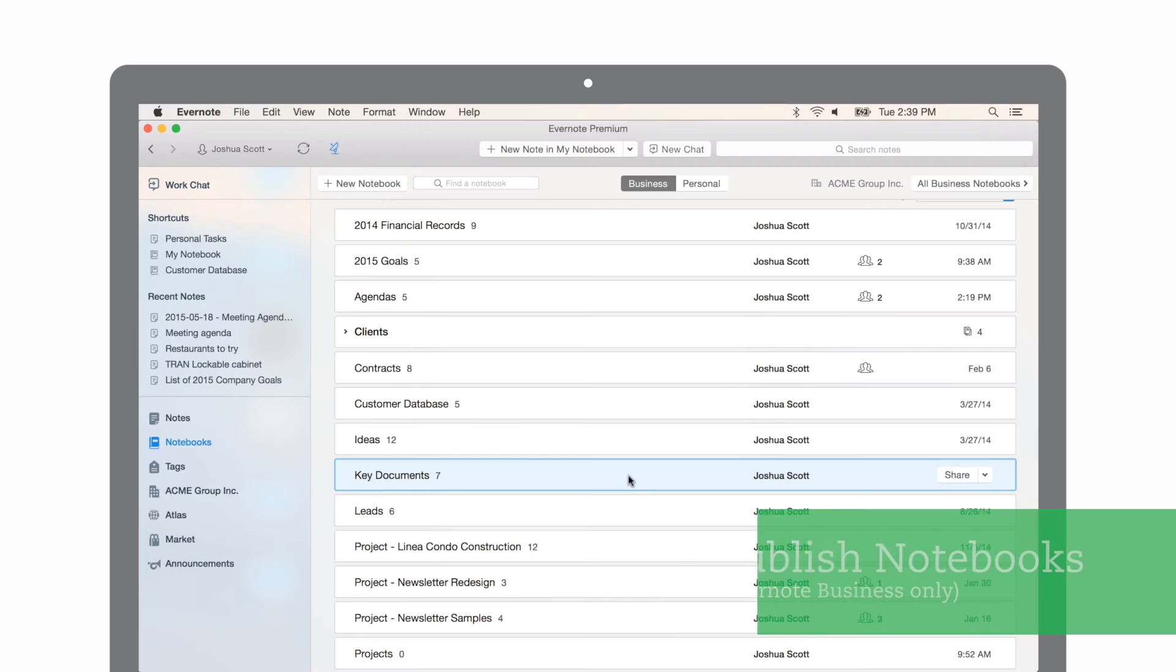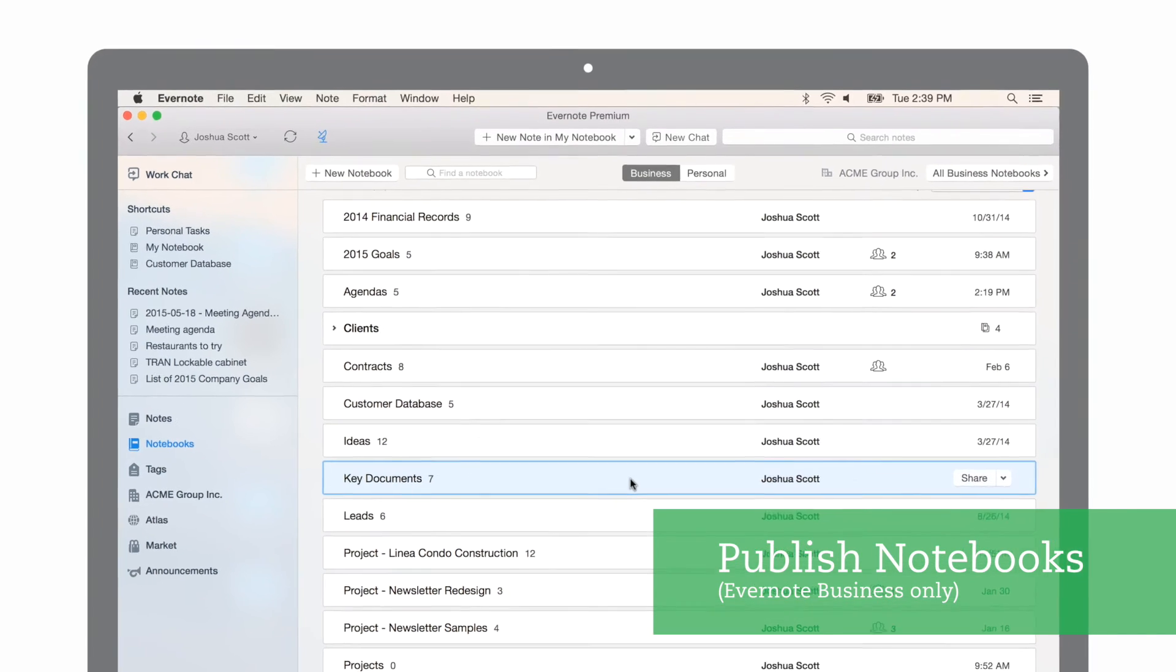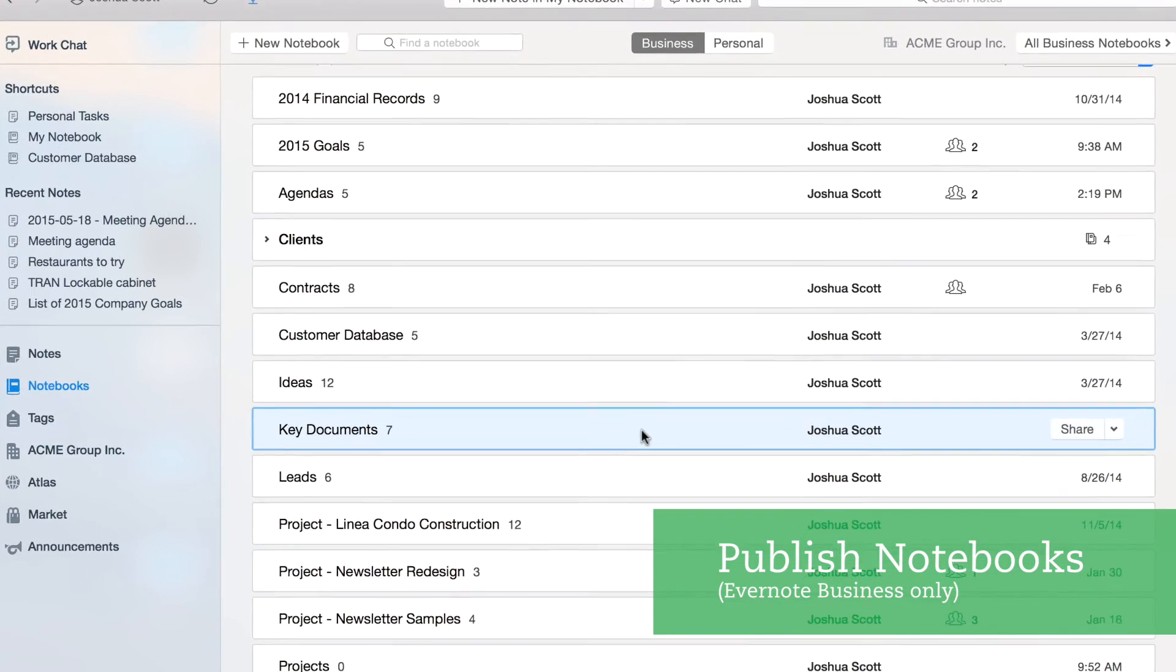For Evernote Business users, you have the option to publish notebooks. This makes it easy for everyone on your team to access important content. This is ideal for notebooks with information that everybody needs access to.